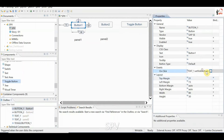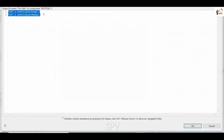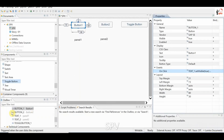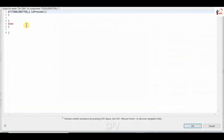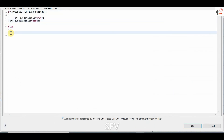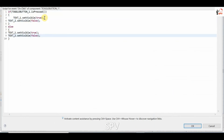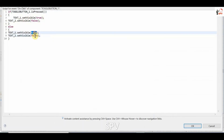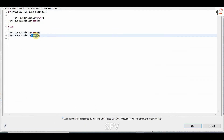For this I am just copying the visibility here. So if it is pressed, text 1 needs to be displayed, and if it is not pressed, text 2 needs to be displayed.